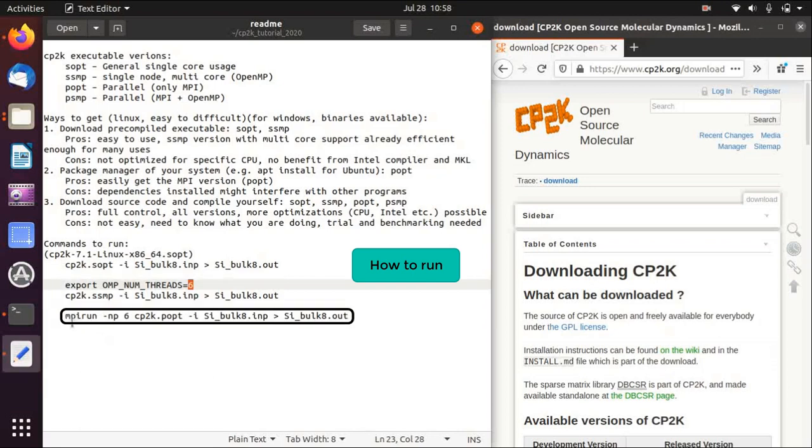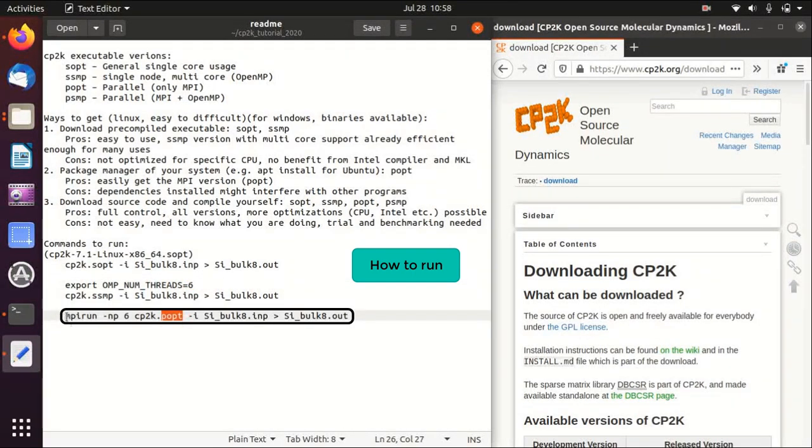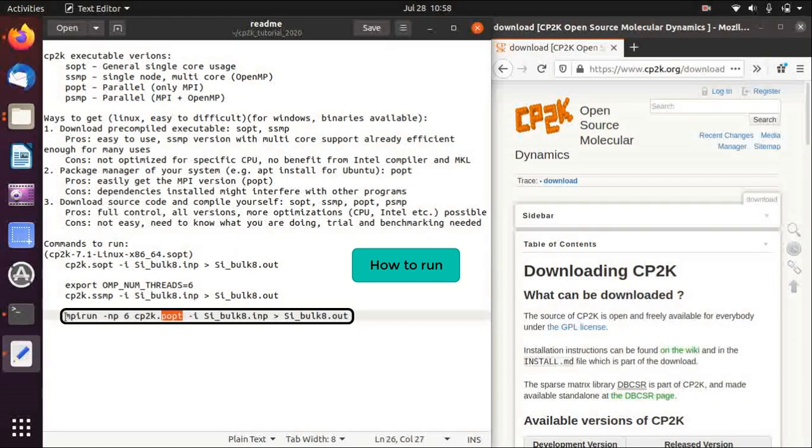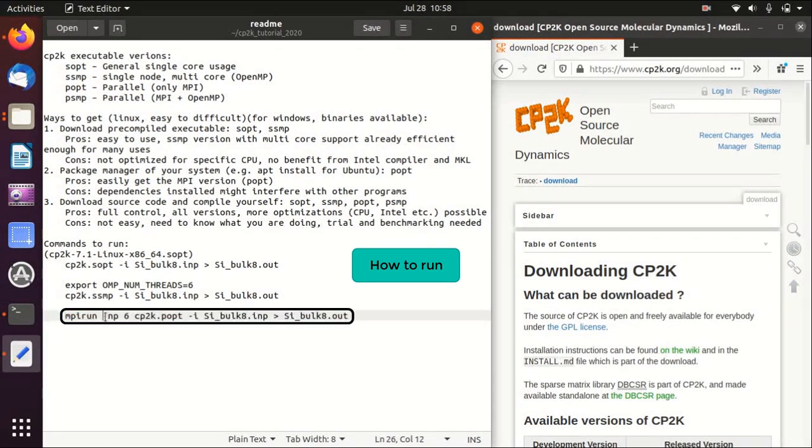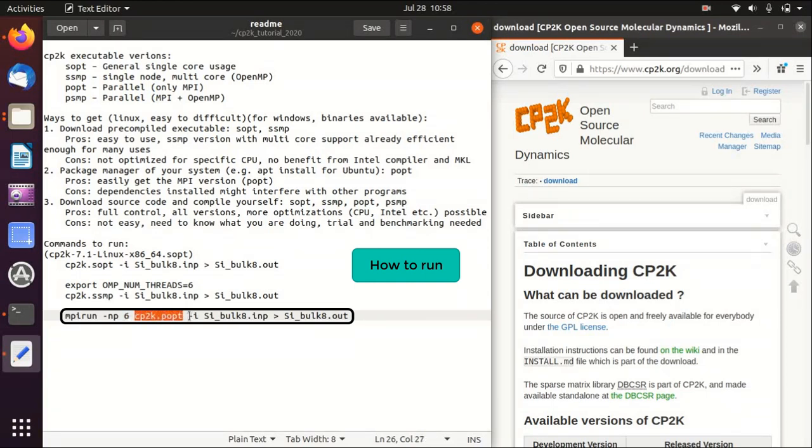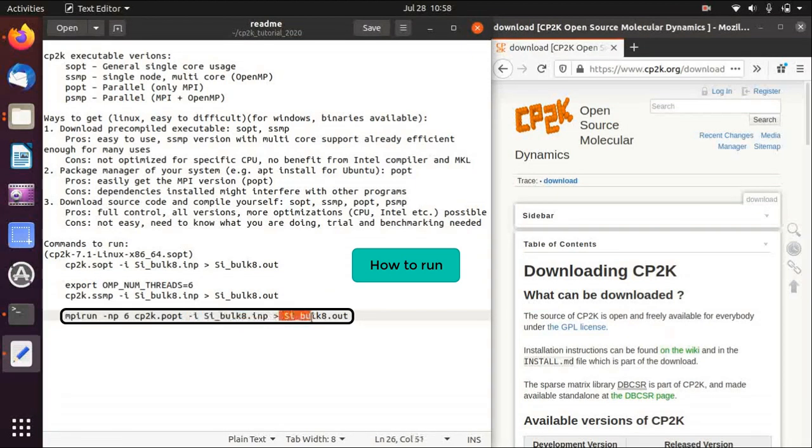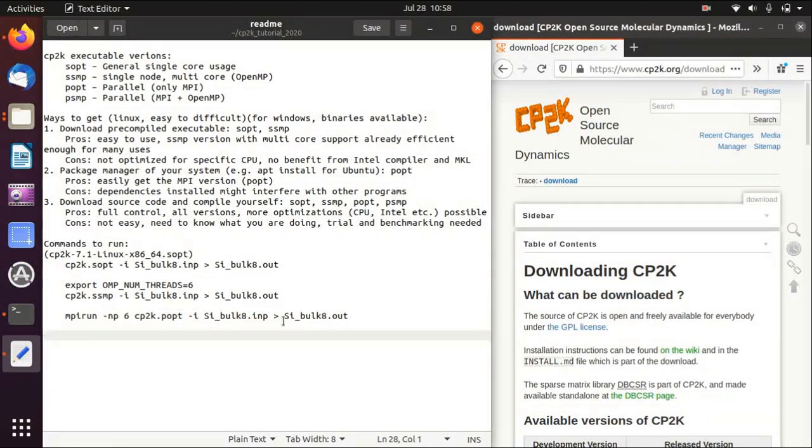Then for the MPI version of parallel computation, you need to use mpirun minus np followed by the number of cores that you want to use in parallel, and then this is the command, input file, and redirection to the output file.